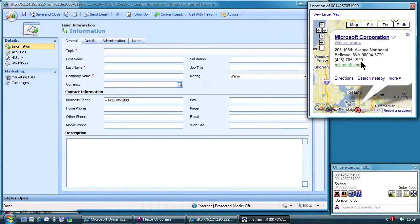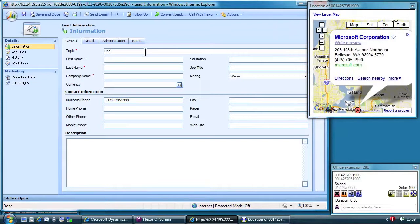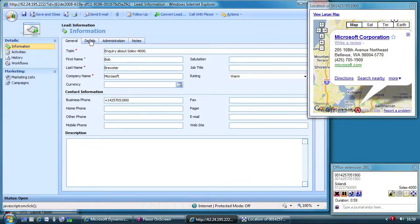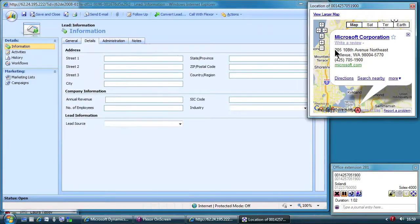She now completes the record for the lead in Microsoft Dynamics, giving it a title, entering the caller's name, Bob Brewster, and copying the address from the internet lookup.